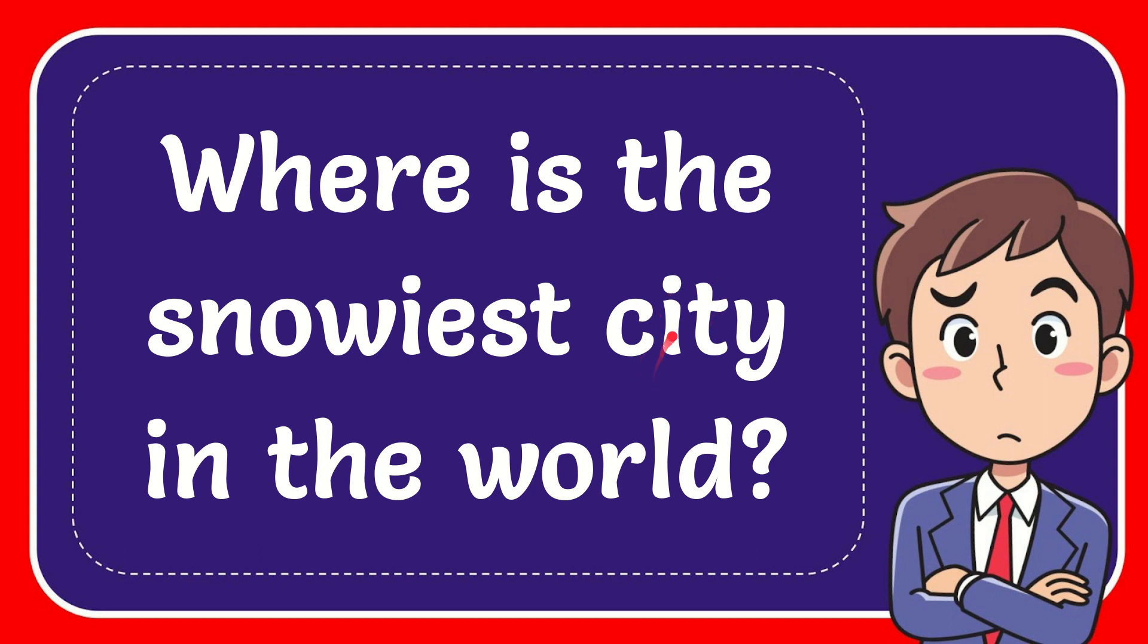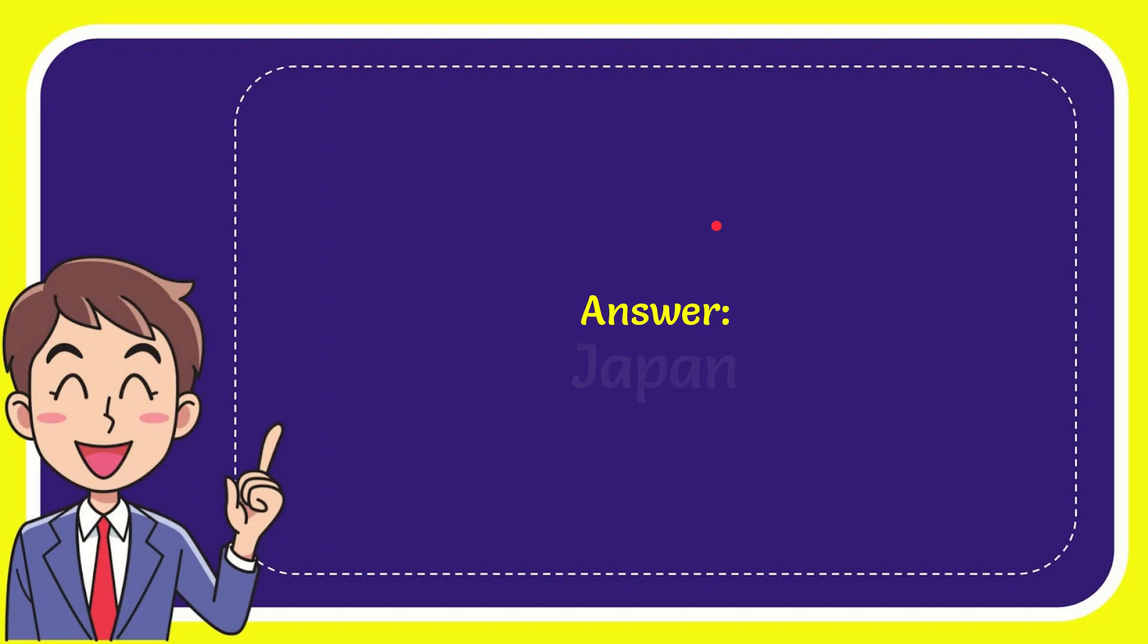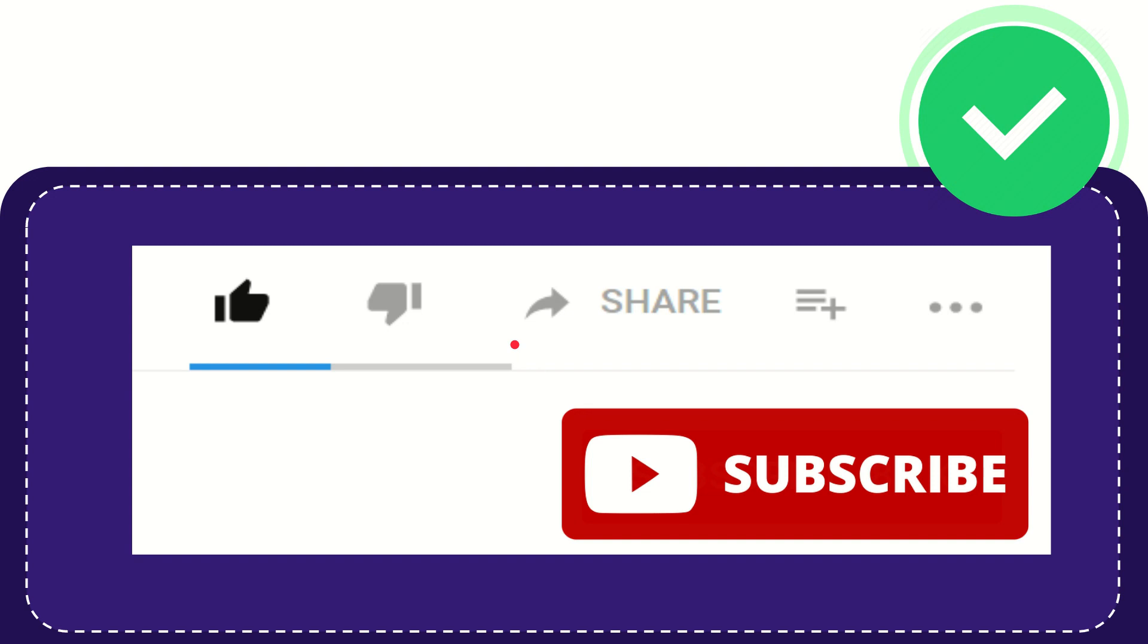In this video I'm going to give you the answer to this question: Where is the snowiest city in the world? The answer to this question is Japan. So that is the answer for the question, Japan.